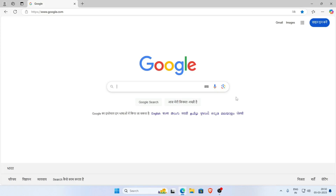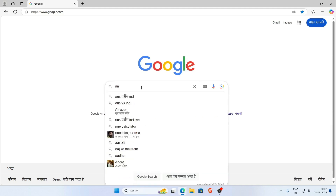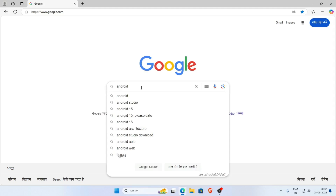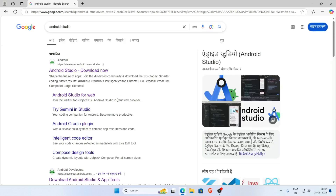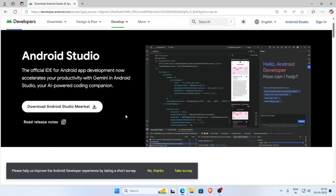In this video I am going to show you how to download and install the latest version of Android Studio. First, open a browser and search for Android Studio. Click on the first link to go to developer.android.com.